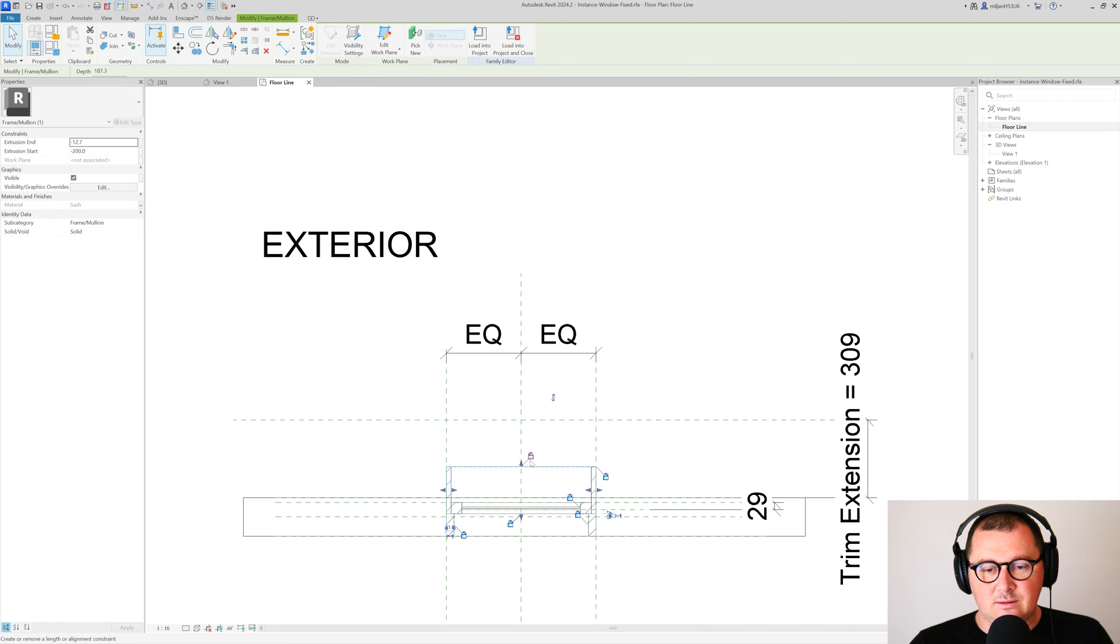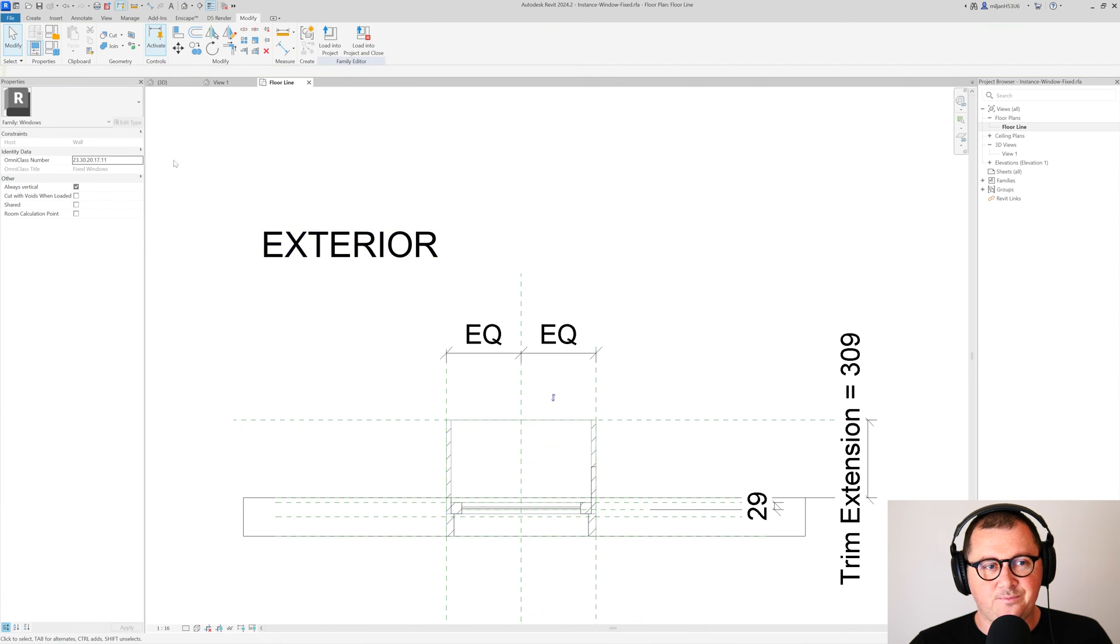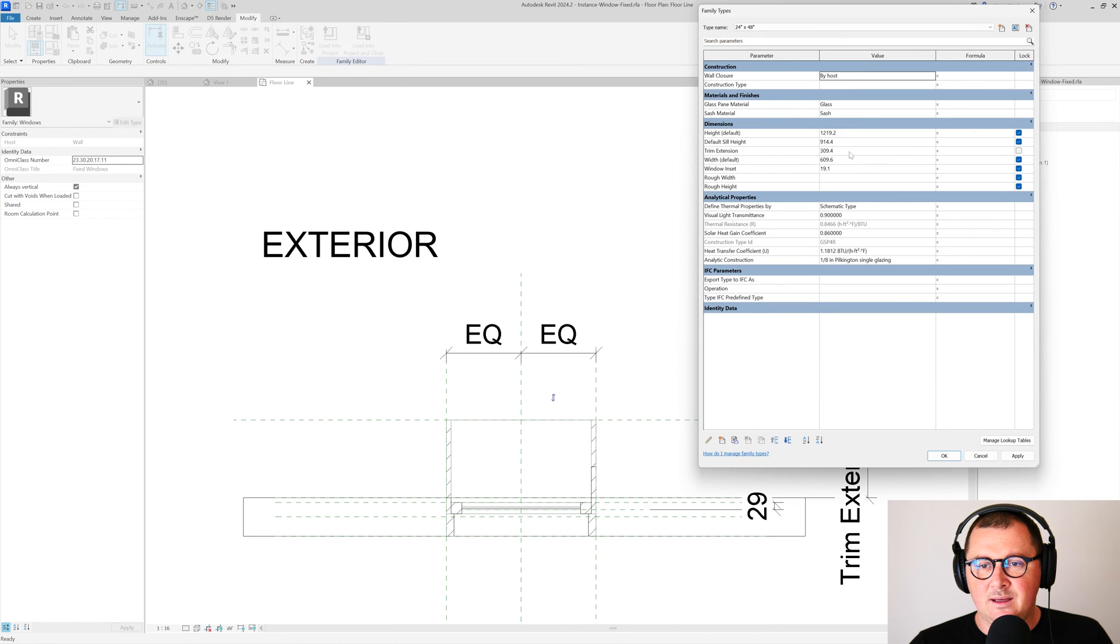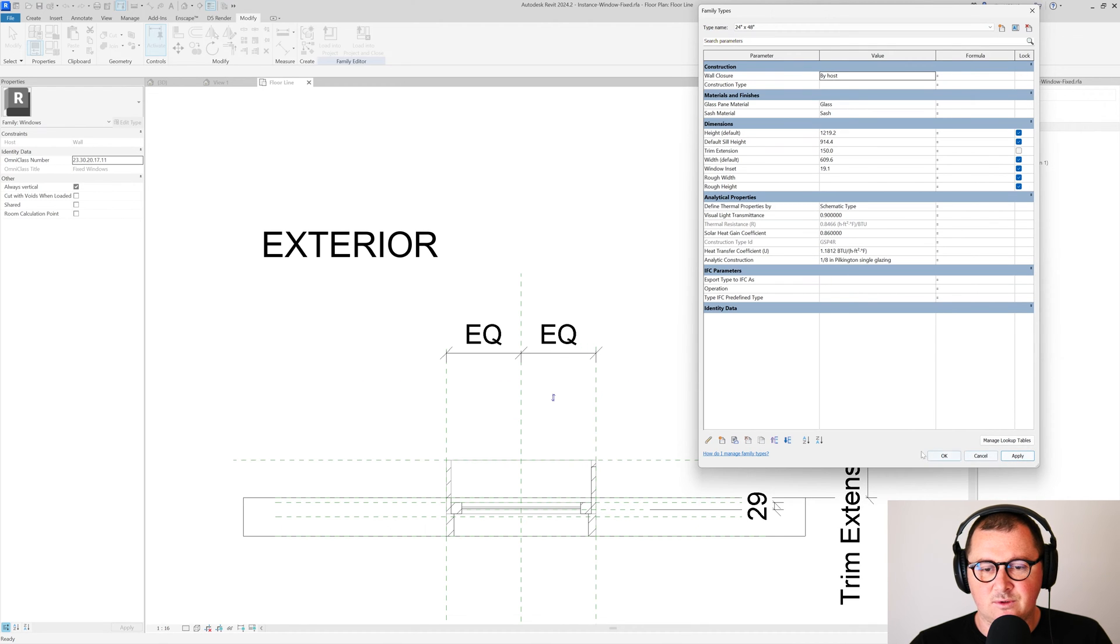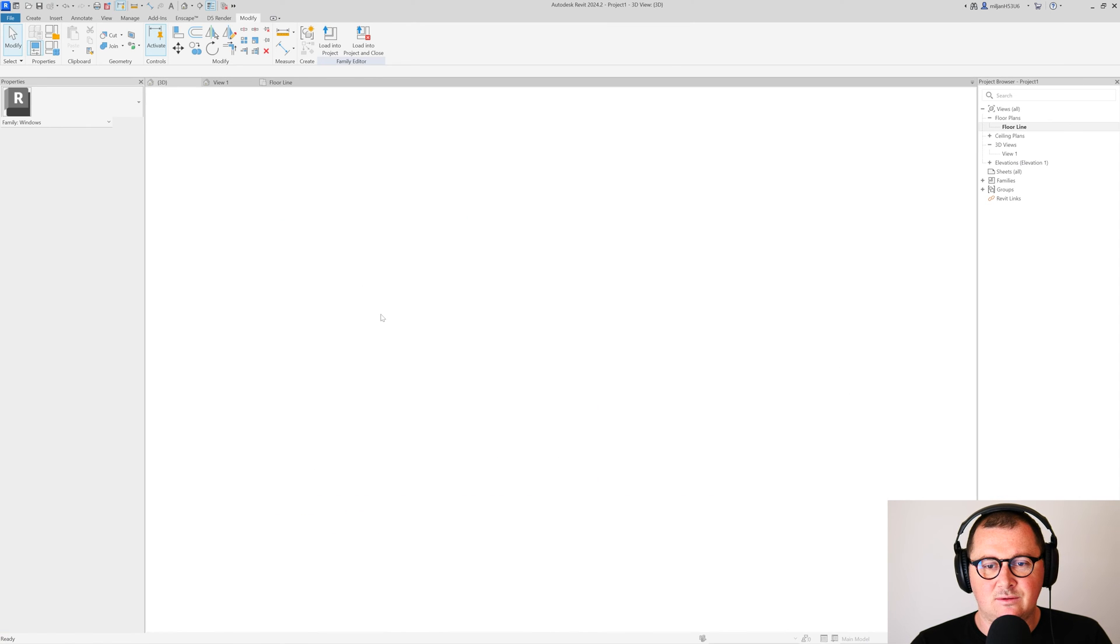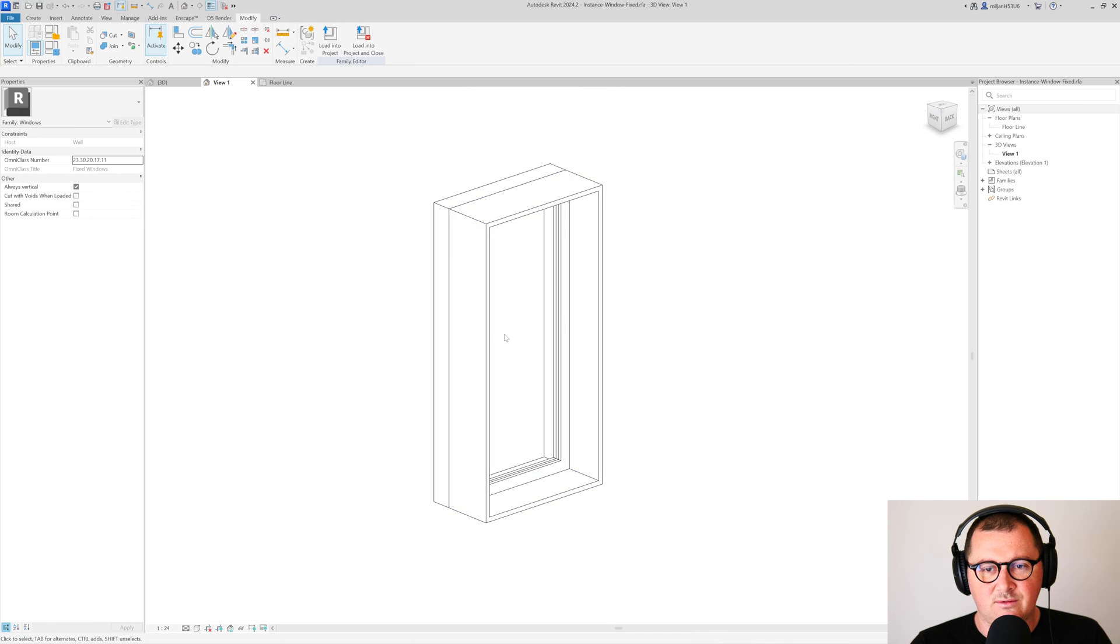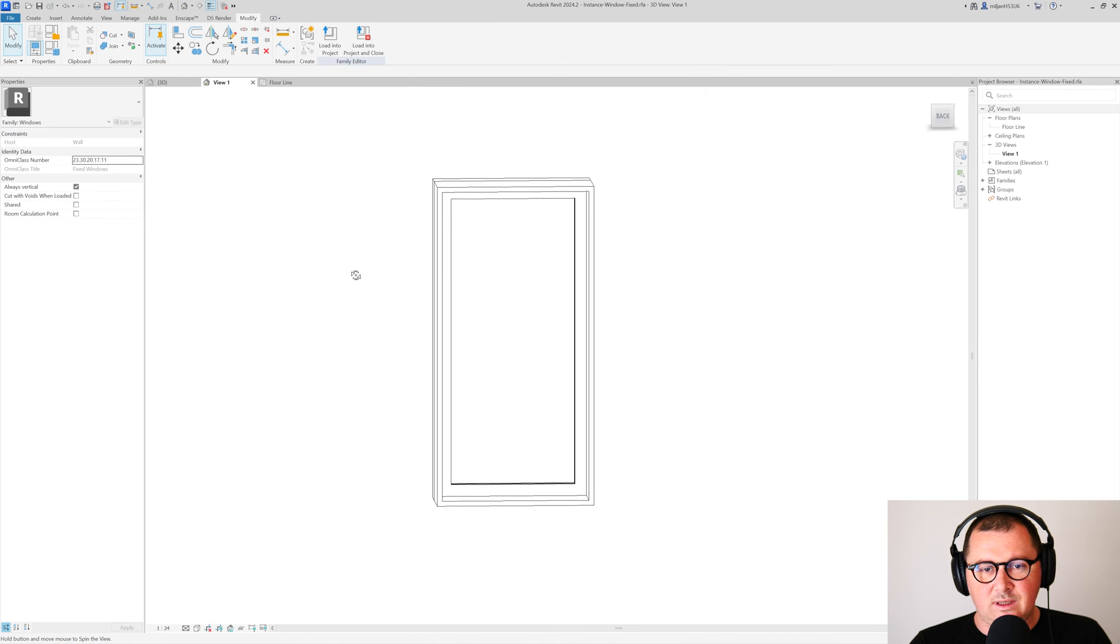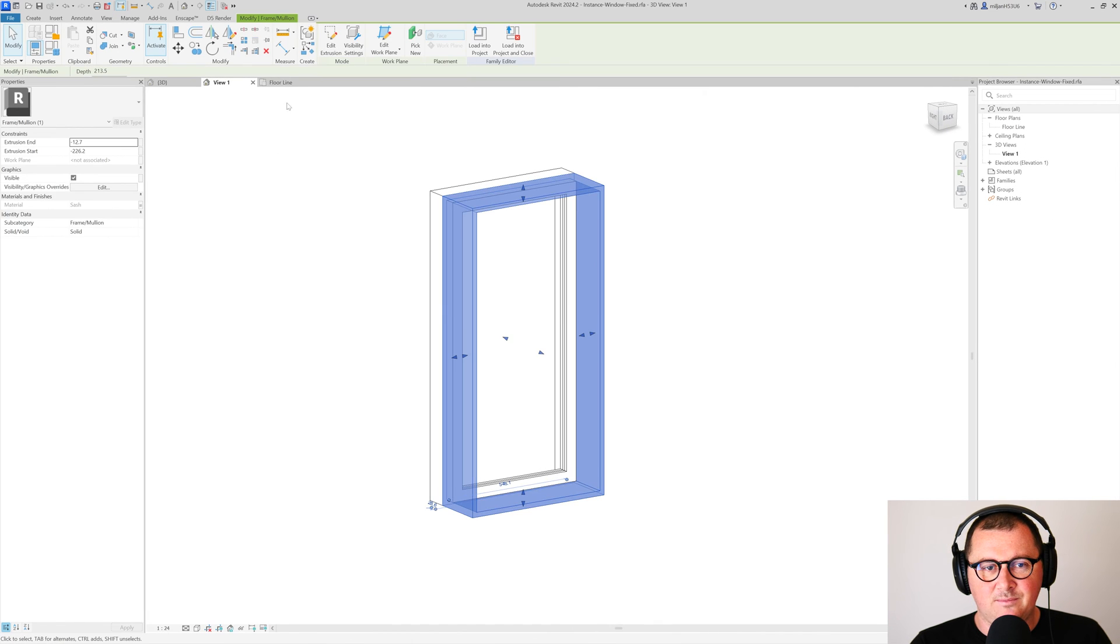Let's take this one and drag it to here. I'm going to lock it, and now if I make this trim extension to be let's say 450, this should follow. Let's say this one 150, so this looks okay. Let me see in 3D how it looks like. The 3D of the family, yes, this seems fine.